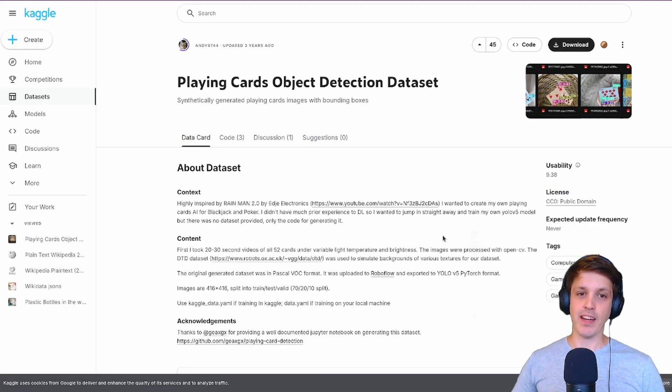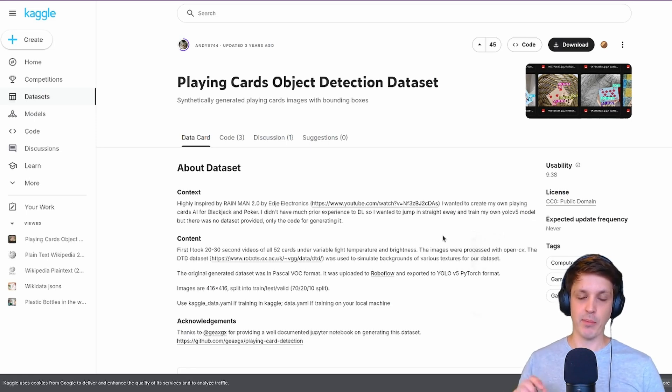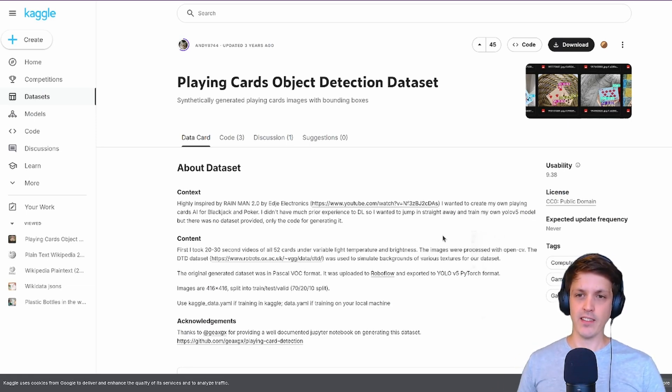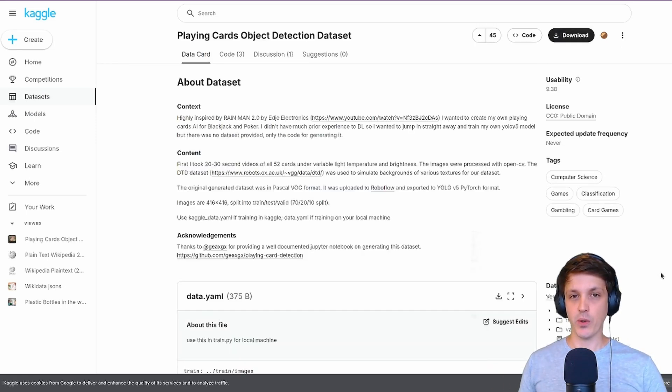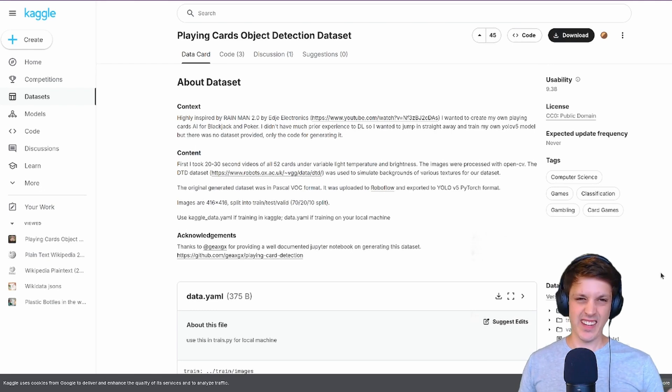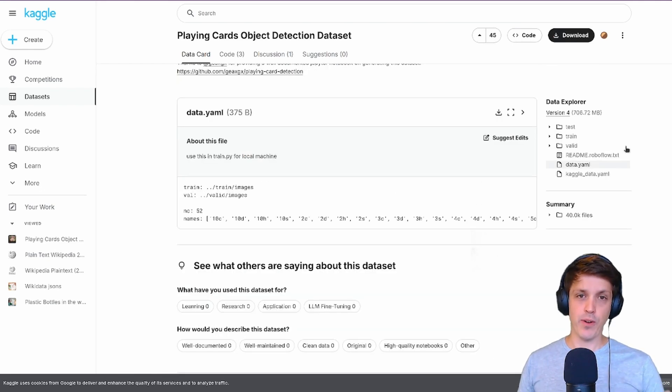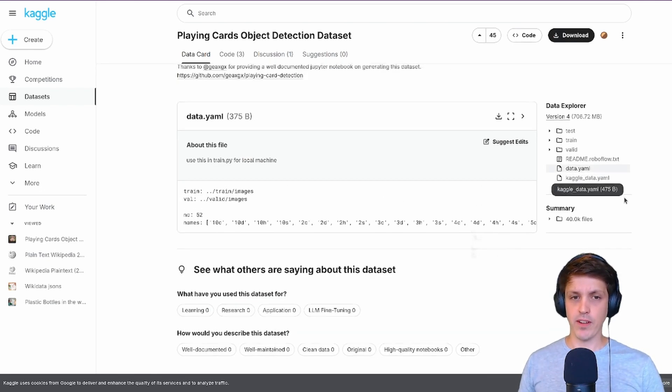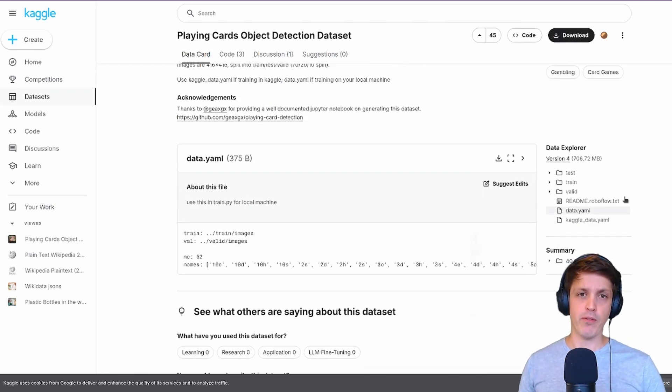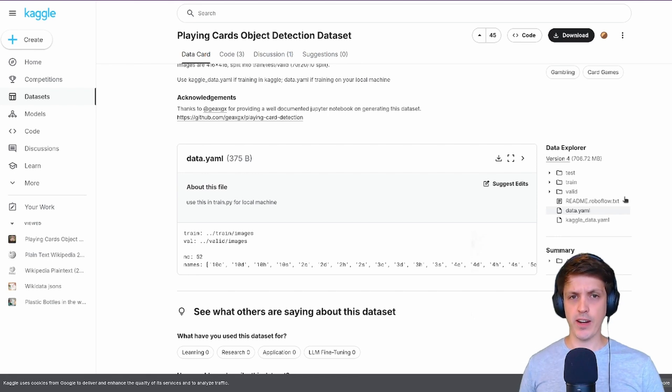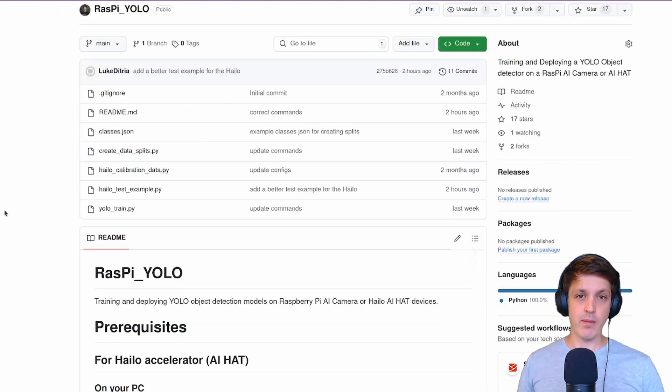Again that's just the playing card object detection dataset from Kaggle. You'll have to make a Kaggle account if you want to download that. This is just a toy dataset detecting playing card type and suit.